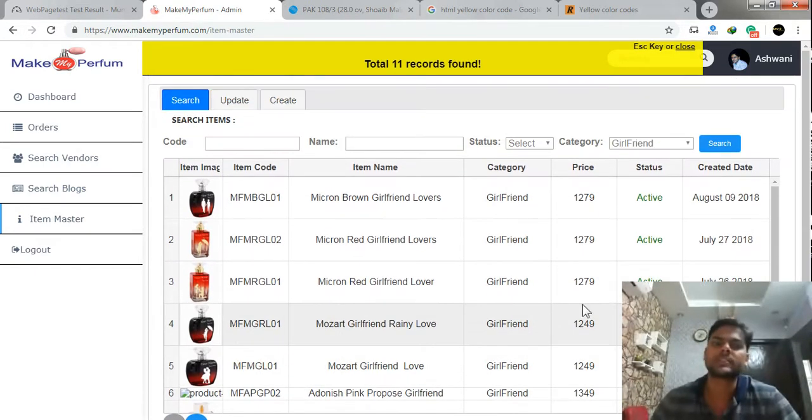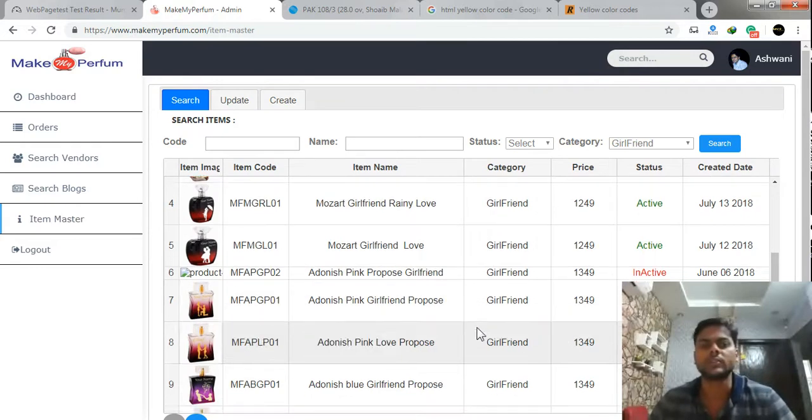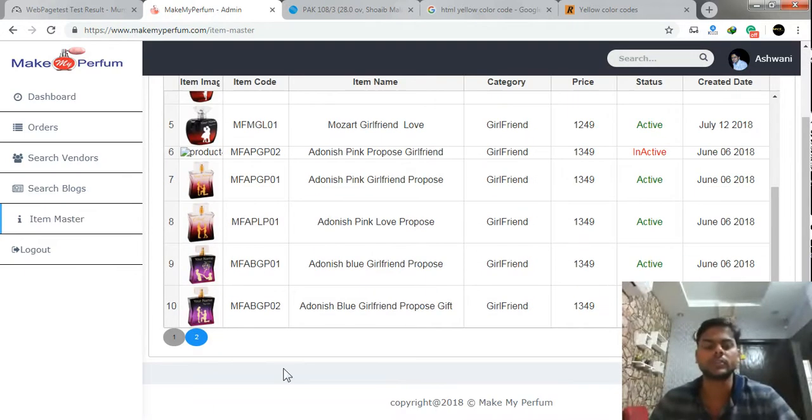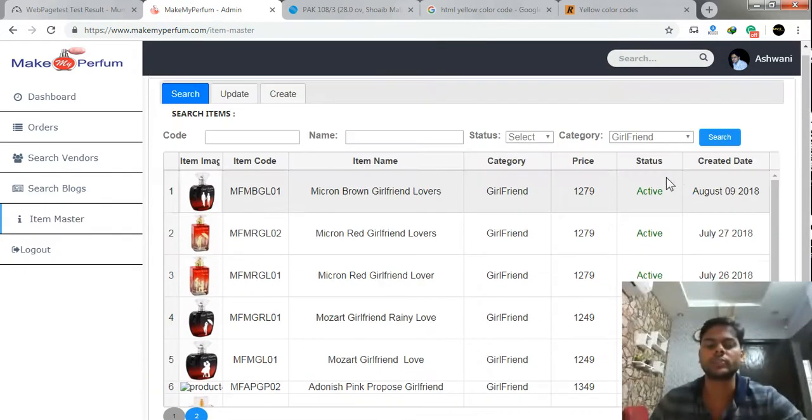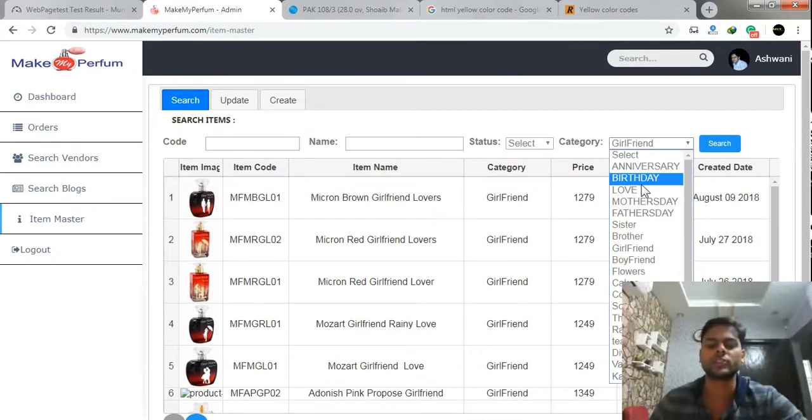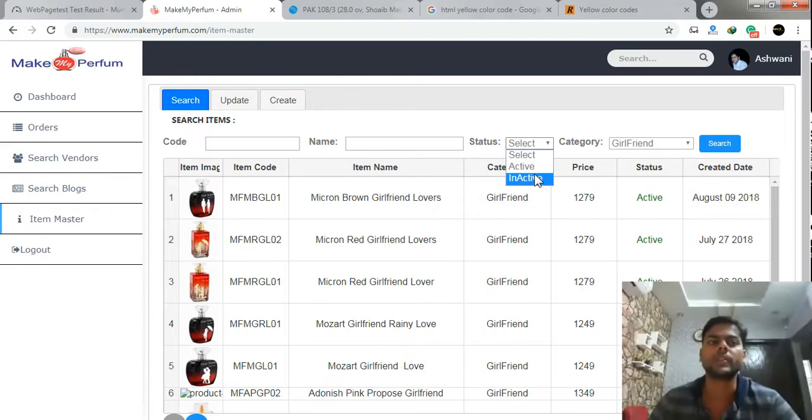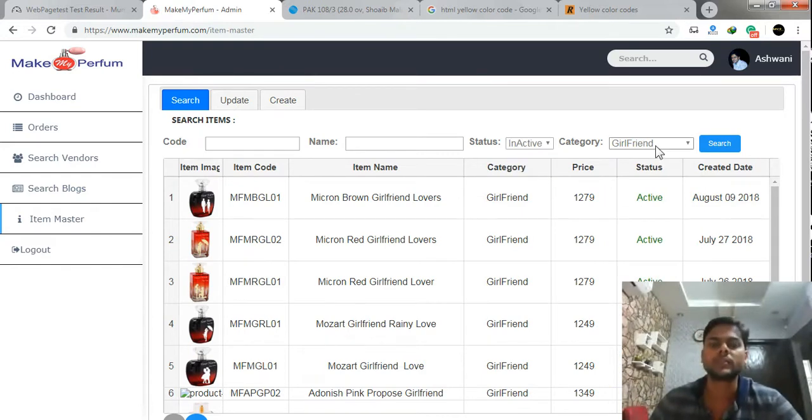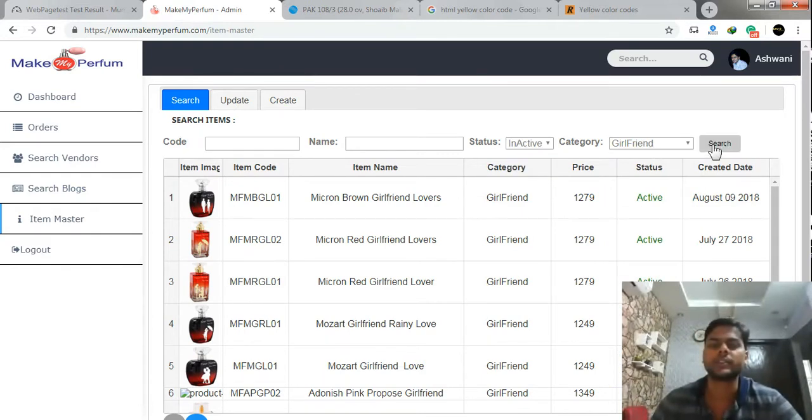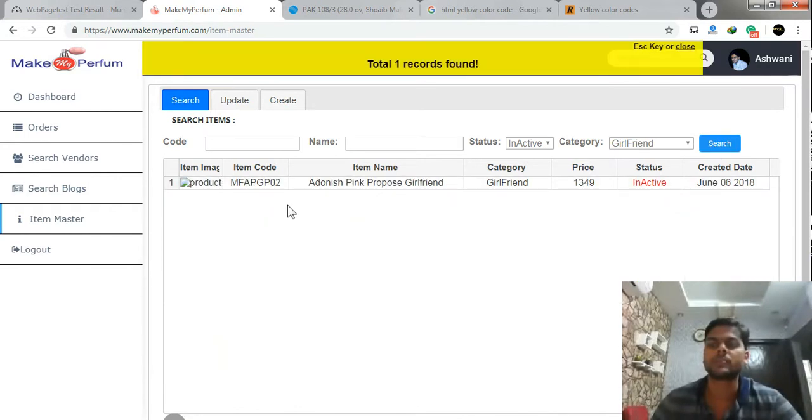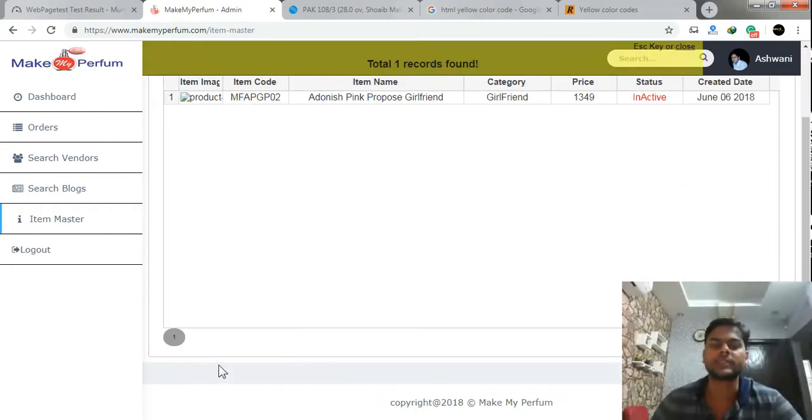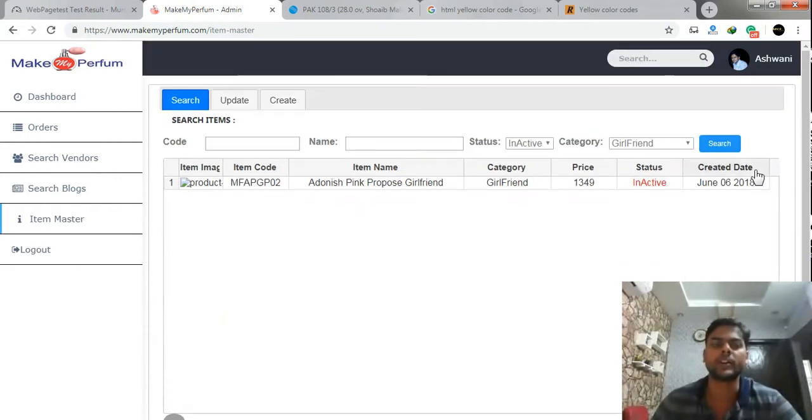So total 11 records. Hence there are 2 pages created. Similarly you can change your options here. If you want to see only inactive records. Here is the inactive. Only one page is created.